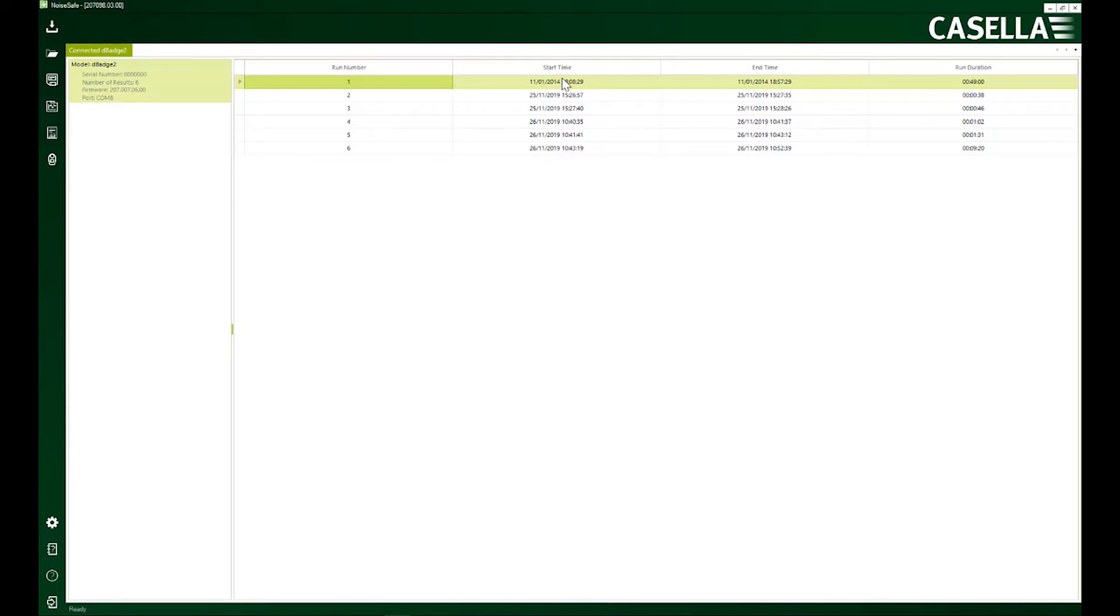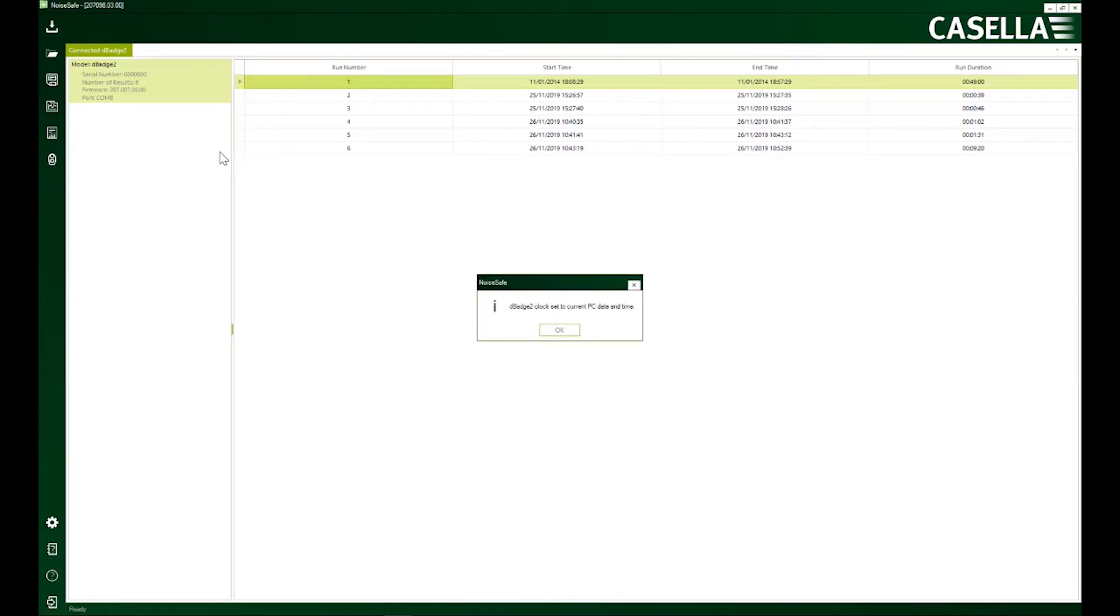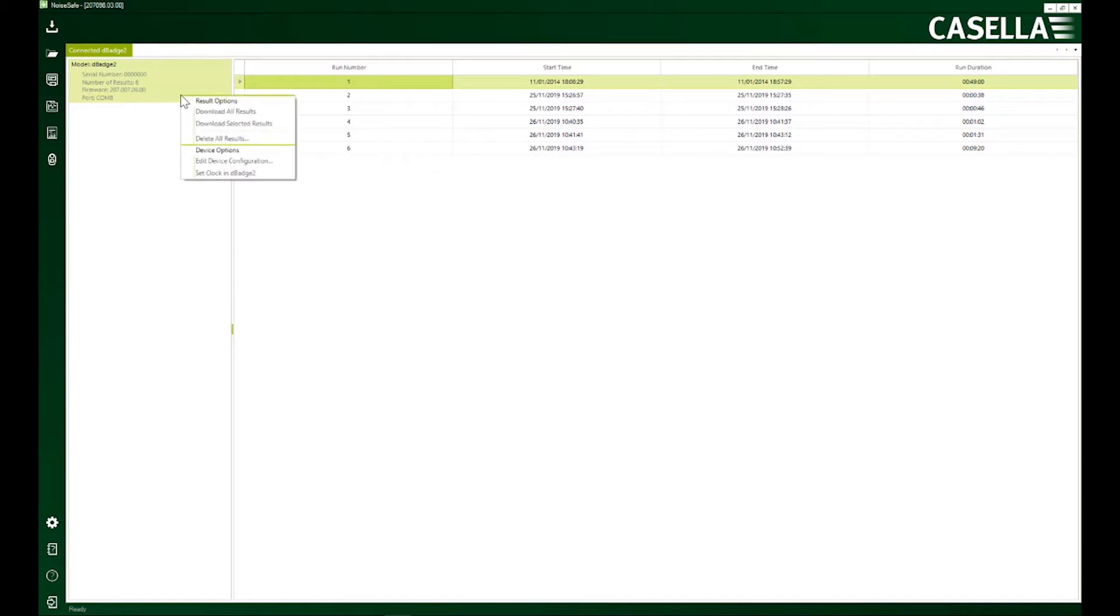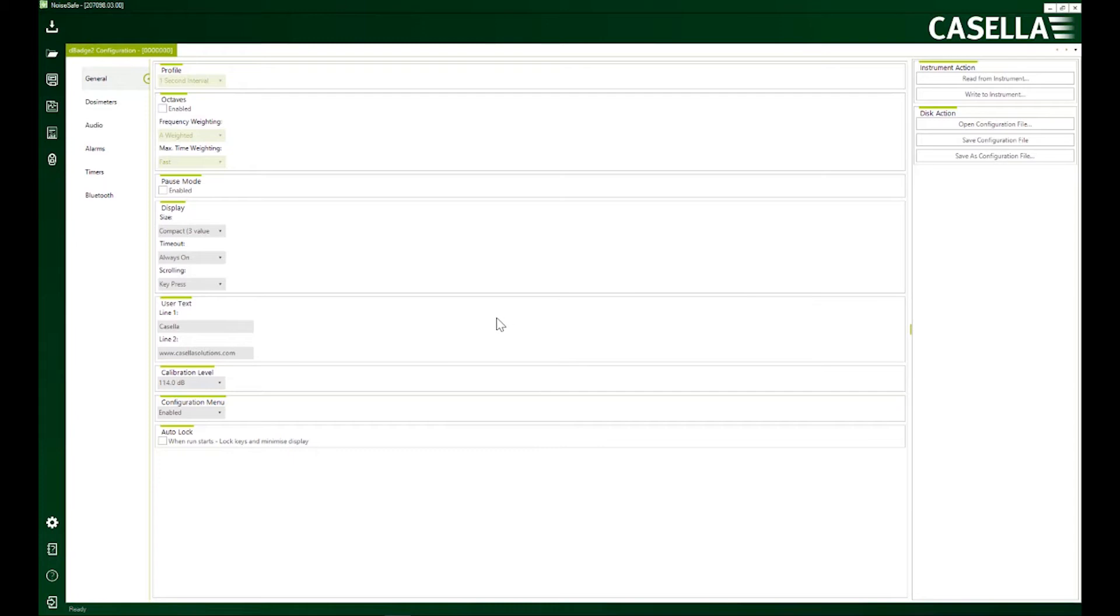The first thing which we should do is to right-click here and synchronize your device clock with your PC so that there's accuracy in the results time and date. The next thing you can do is edit your device configuration by clicking this button. You can make changes to your device configuration which you can do locally on the device, but doing it here makes it easier.